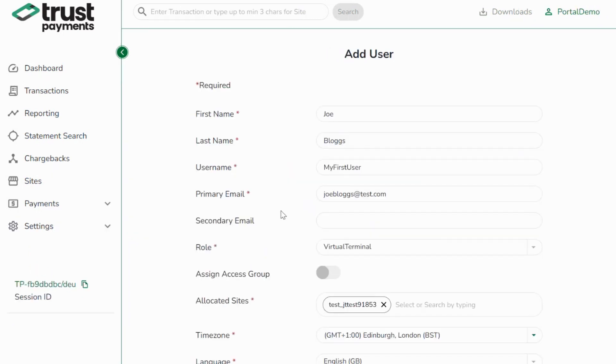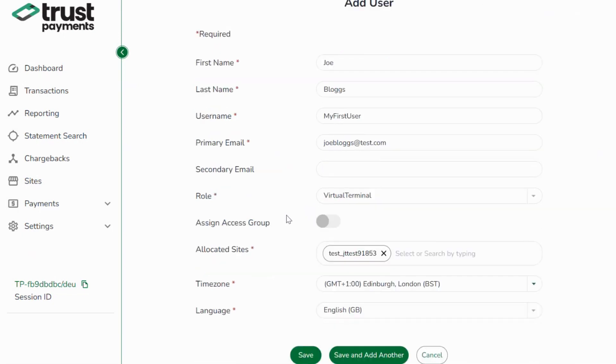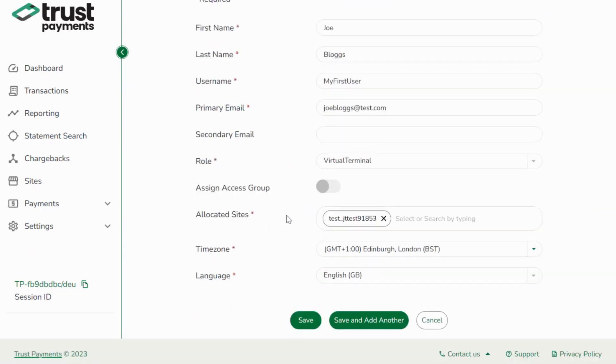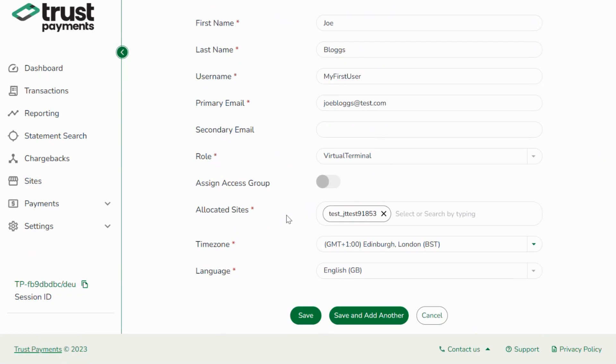Similar to MyST, you'll need to enter a unique username and email address and assign at least one site reference for the user to access. You will also need to assign a role to the user. When you're ready, hit the Save button.